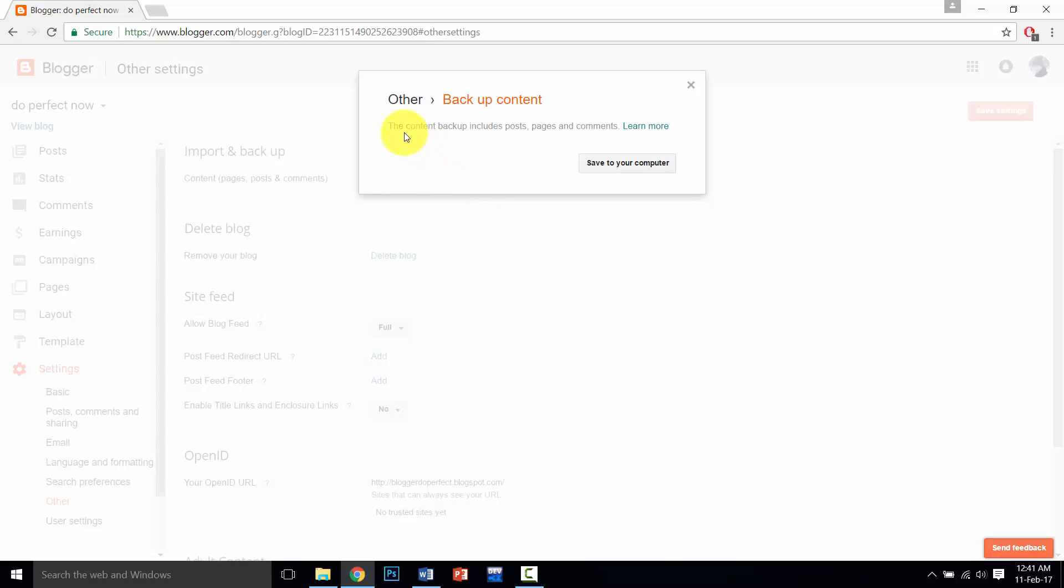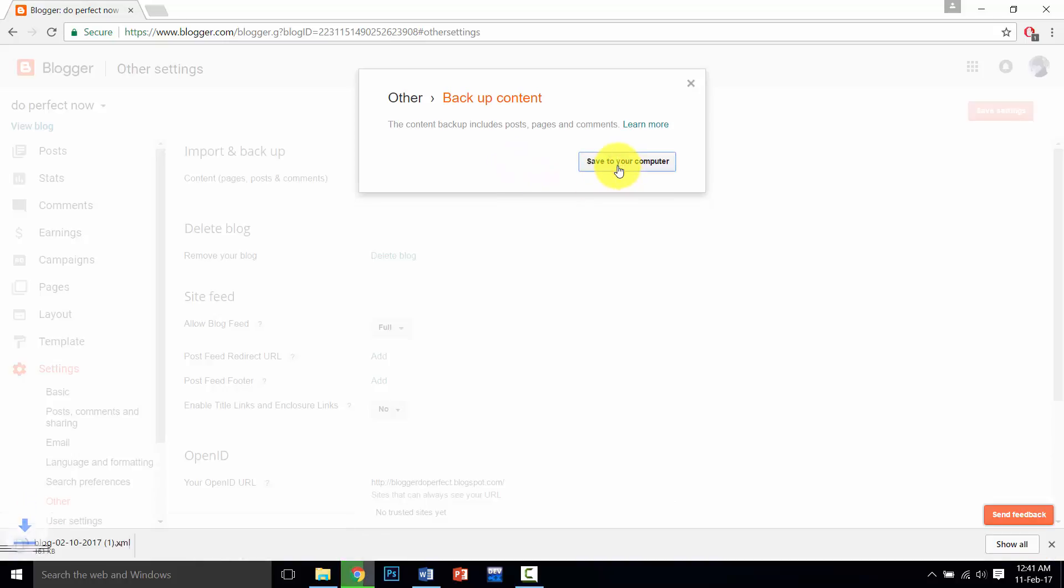The content backup includes your posts, pages, and comments as I told you before a few minutes ago. So click on Save to Your Computer.